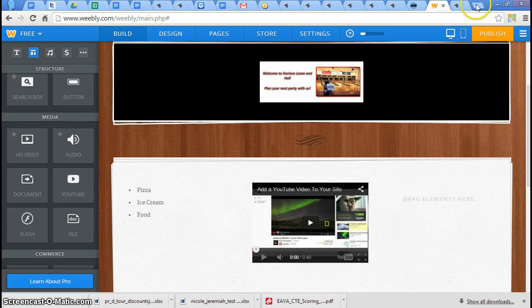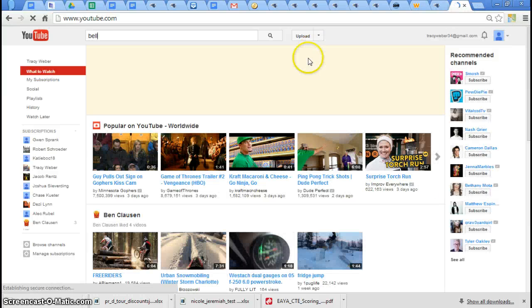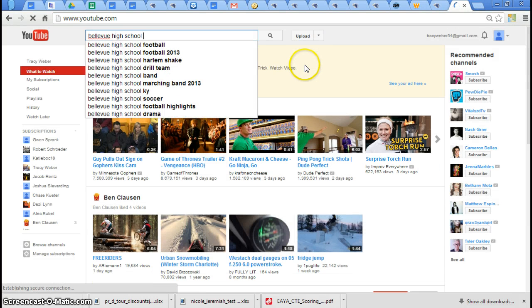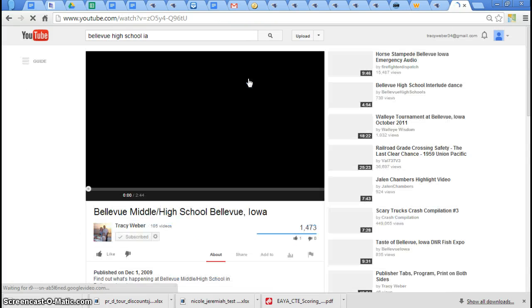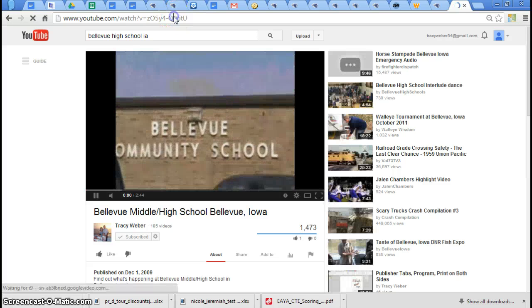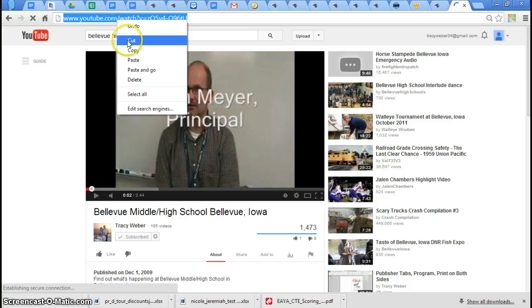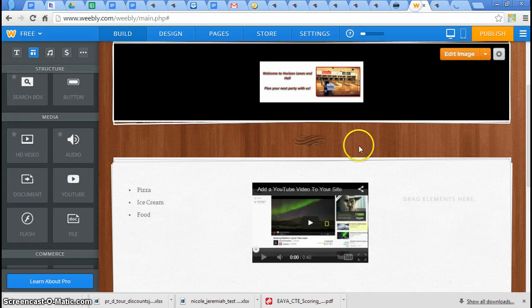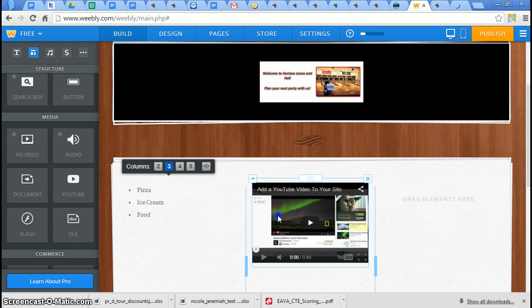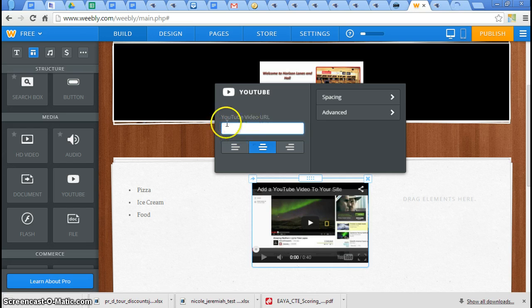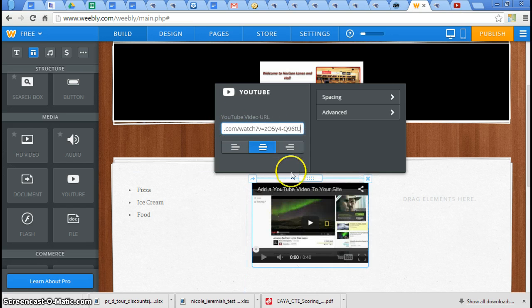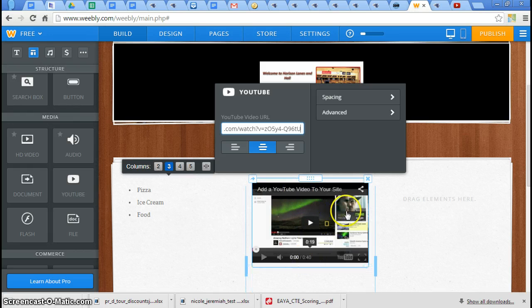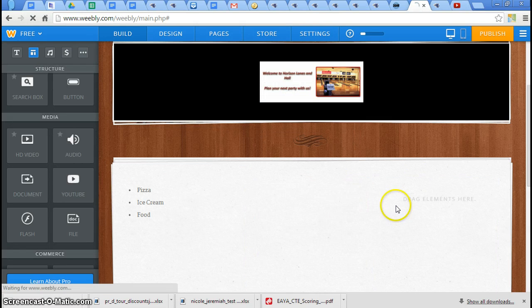Now you go to YouTube up here. I'm going to search for Bellevue High School, Iowa. Here's the first one. I'm just going to go with that one. This is the one I want. So I'm going to right-click on that and copy it. Come back here to Weebly. There's that generic one I was telling you about. If I click on it, now all this pops up. I can click in there. It says YouTube video URL. I'm going to right-click and paste. And then hit enter or click off of it. And now there's my YouTube video clip.